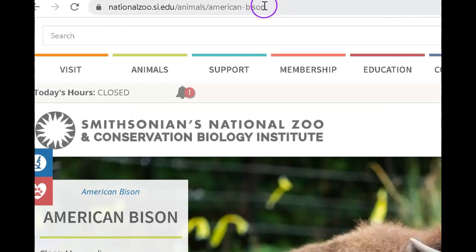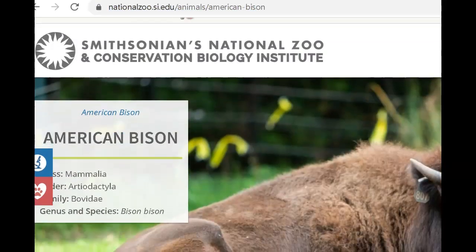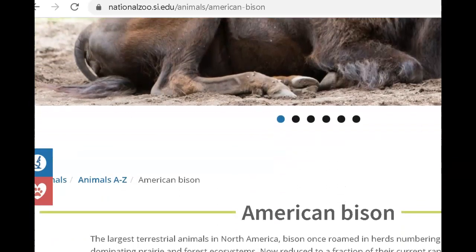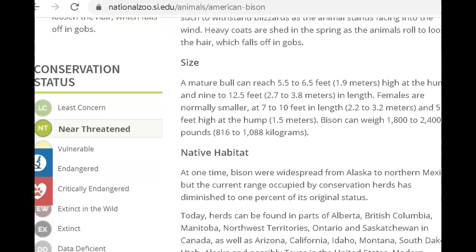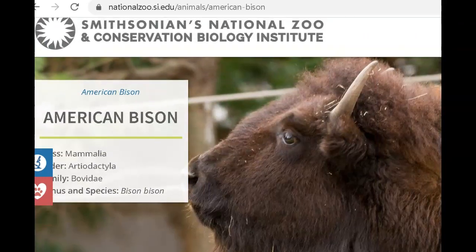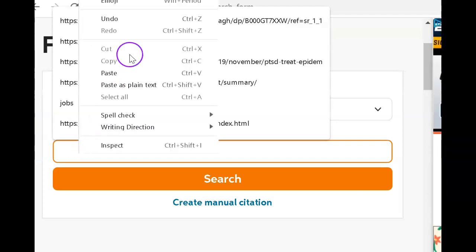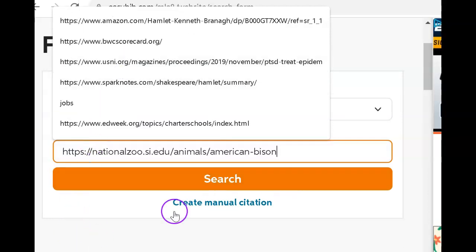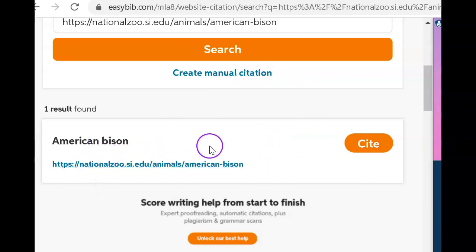The first thing I'm going to do the minute I open this is copy the URL, and I'm going to add it to my EasyBib. Let's scoot through and just see if there's an author for this article on Bison. There's no title for the person who wrote this, so this is going to be an article written by contributors to the site. Let's go over to EasyBib and create this citation together. I'm going to paste that URL there and let it search. It found that article.